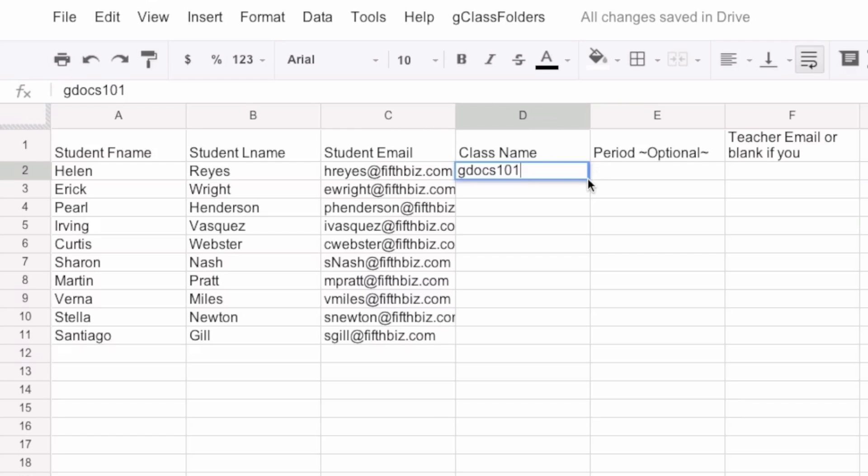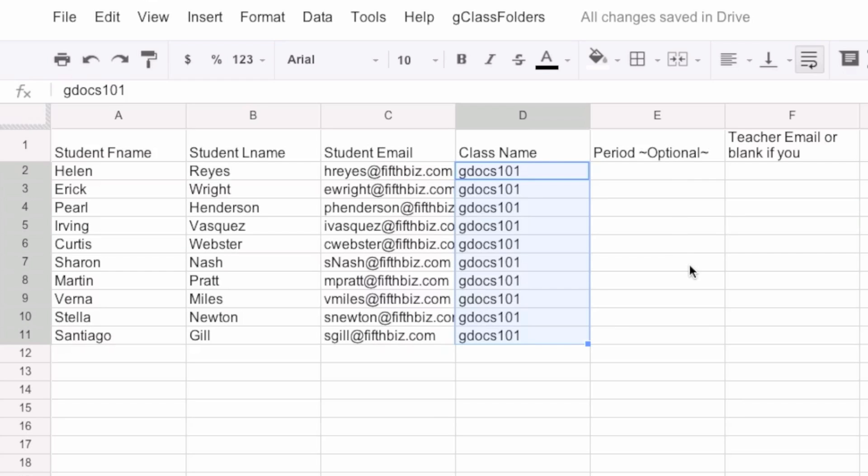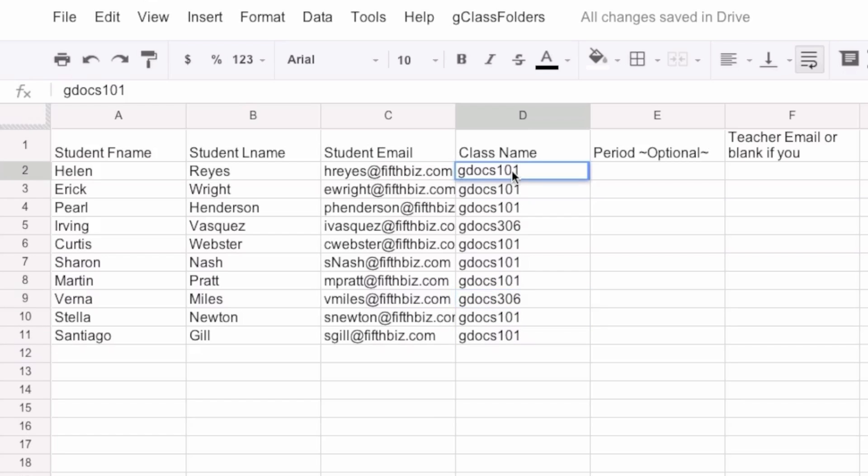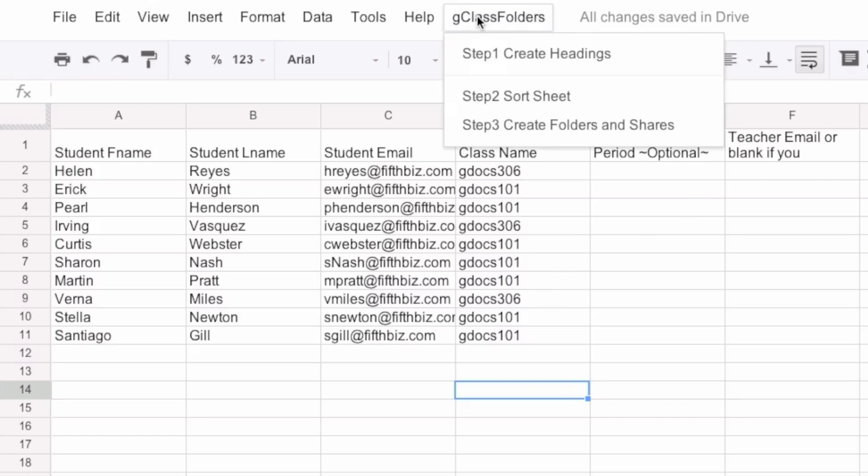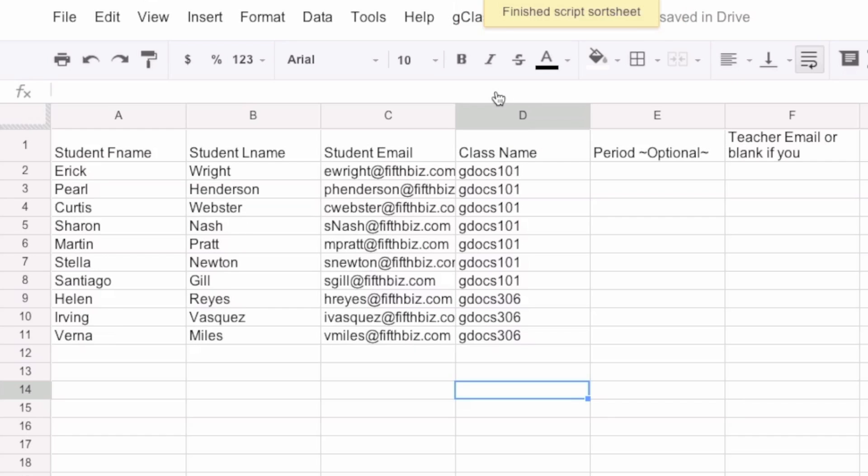And just to show the sorting after I've set this all up, I will also set up a few Google Docs 306. Put one up here as well and there's another one there too. So there's three of them. Now, if I sort them, it sorts them automatically.